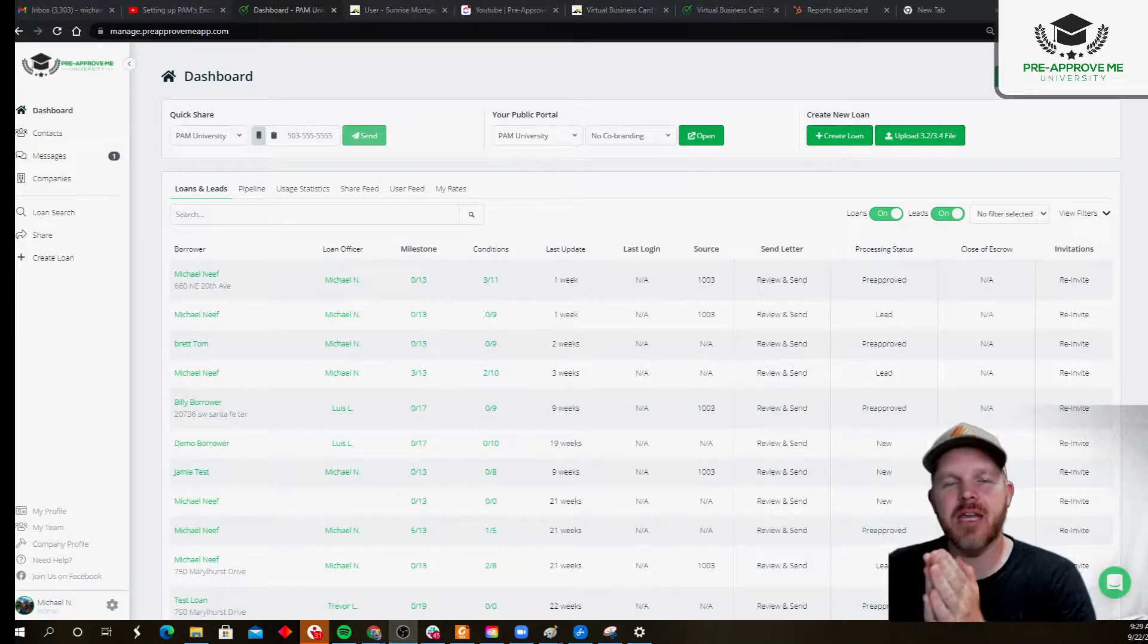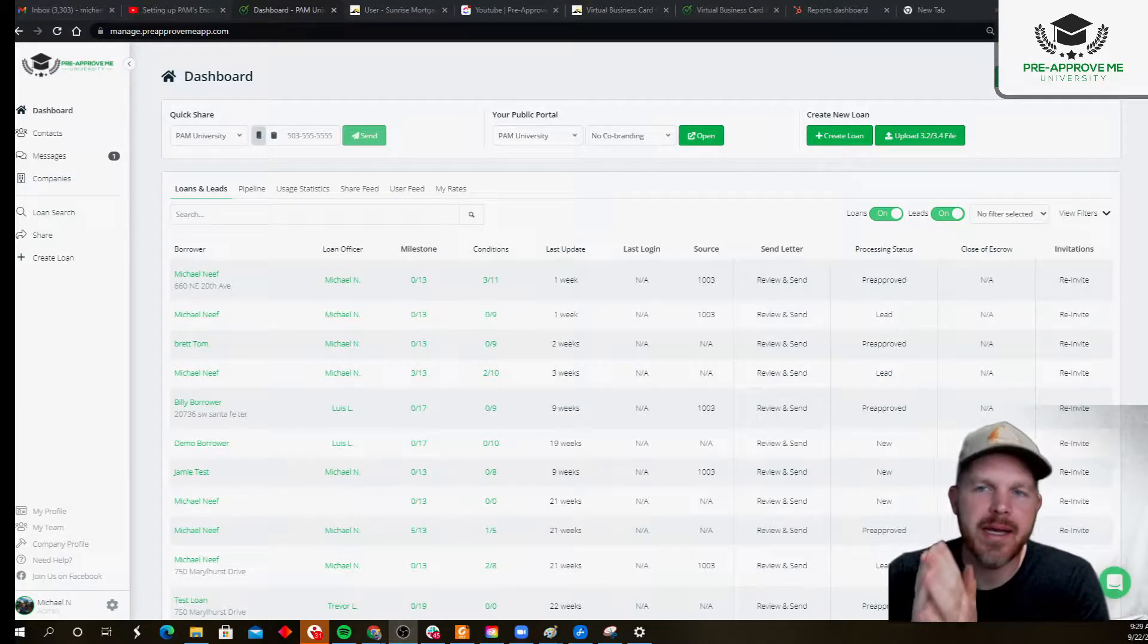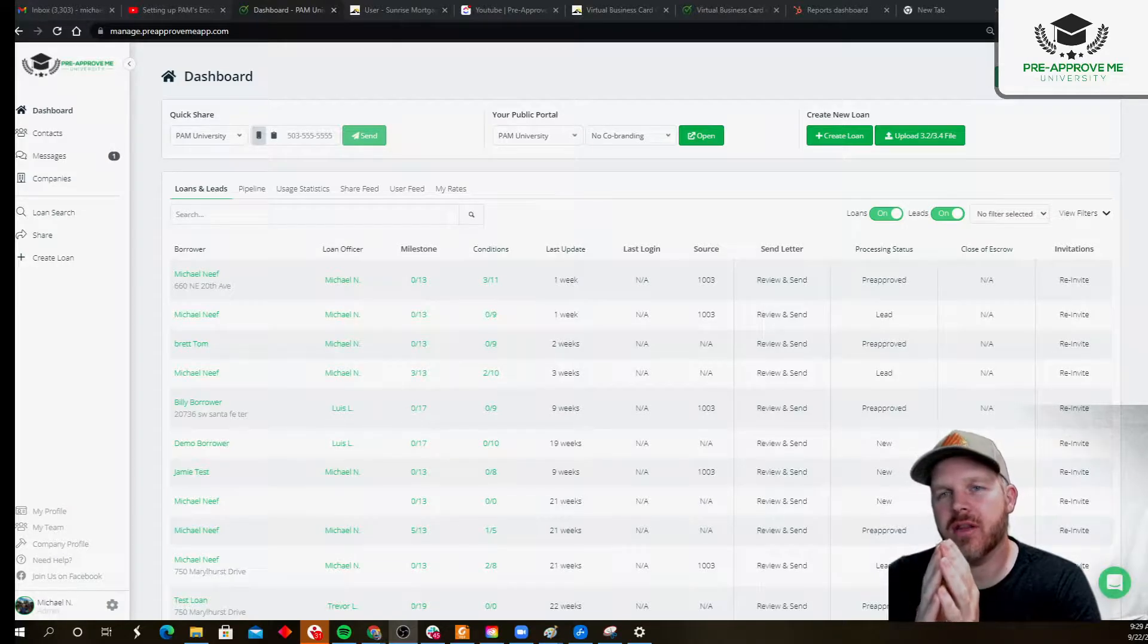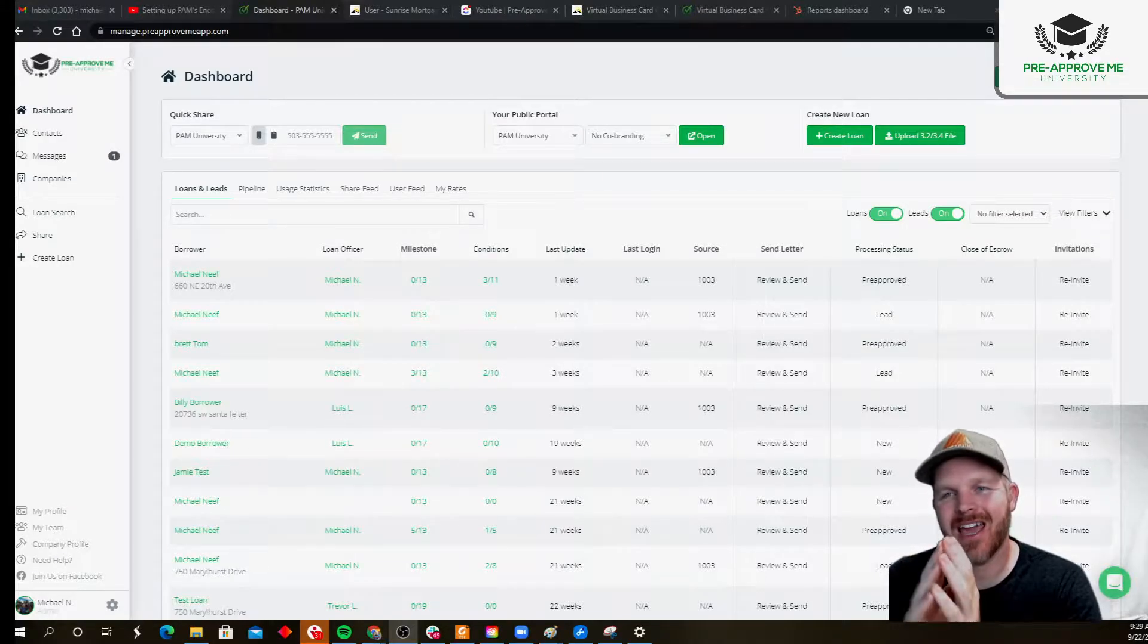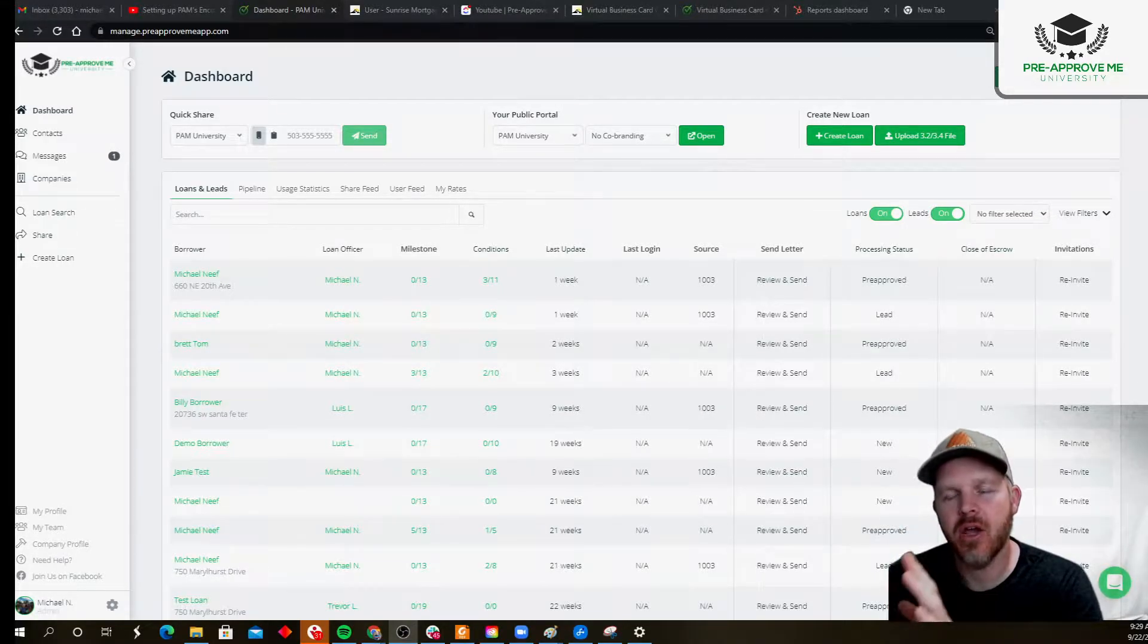Okay, Encompass, how do you get it integrated? Well, there are two different forms of the integration. There is the SDK. We're not talking about that today.